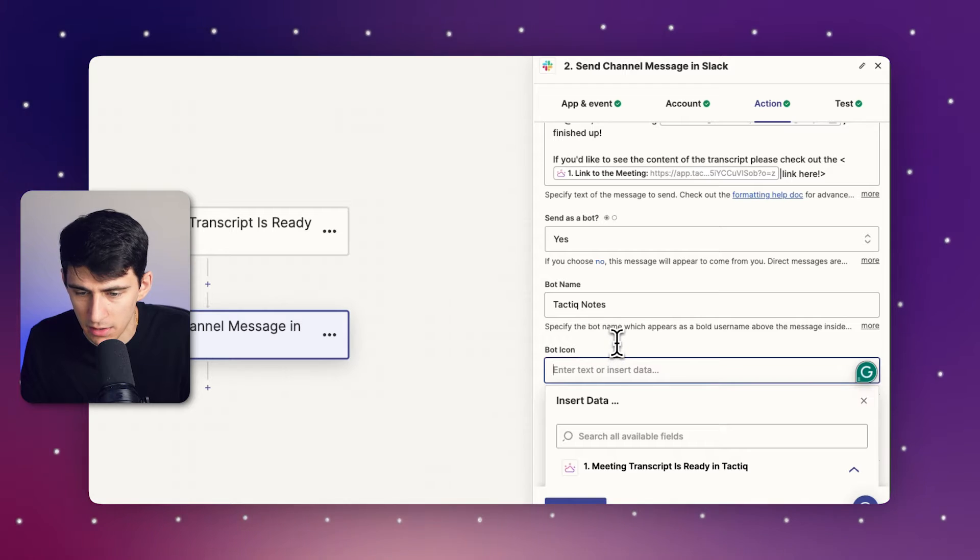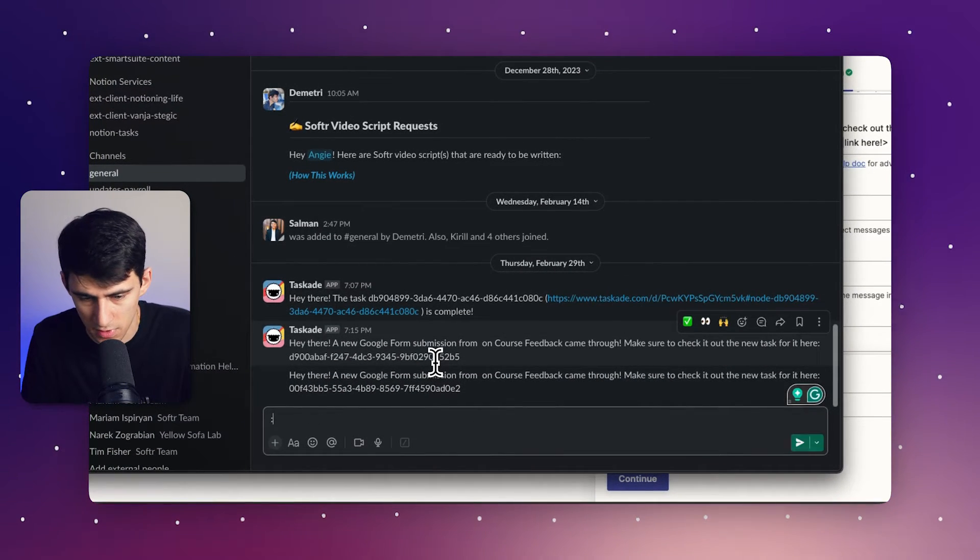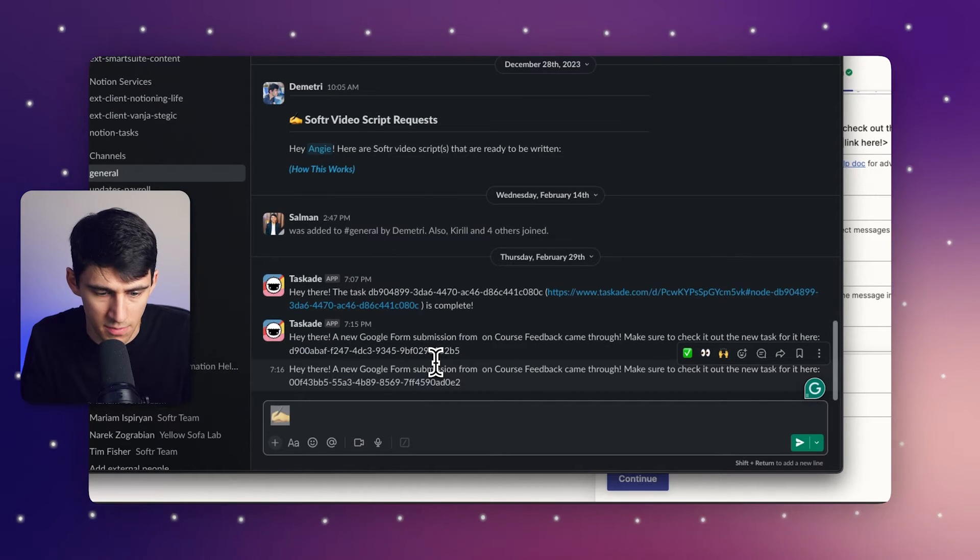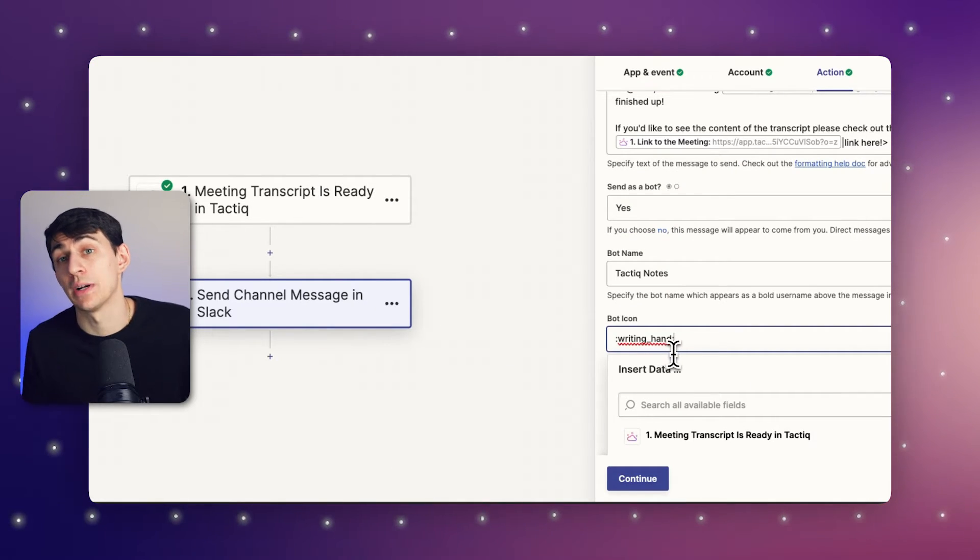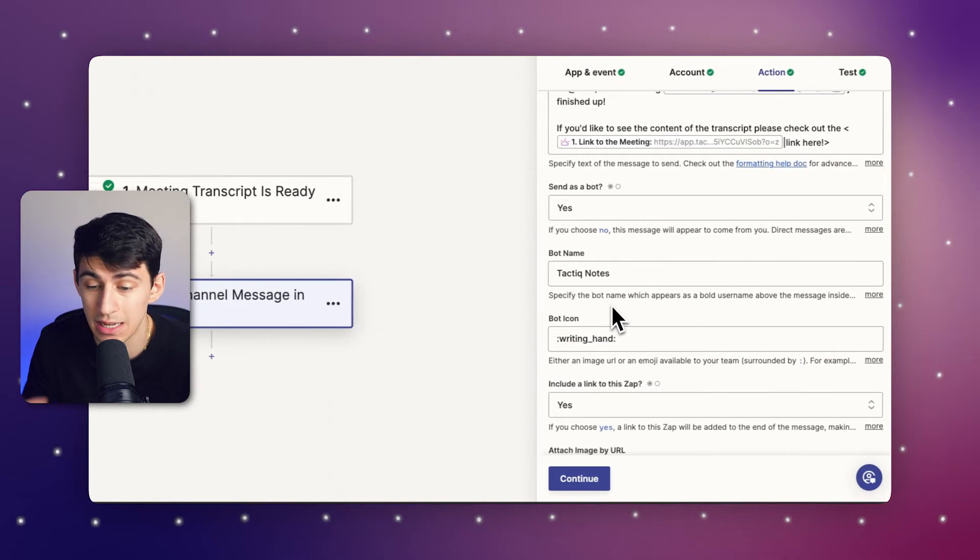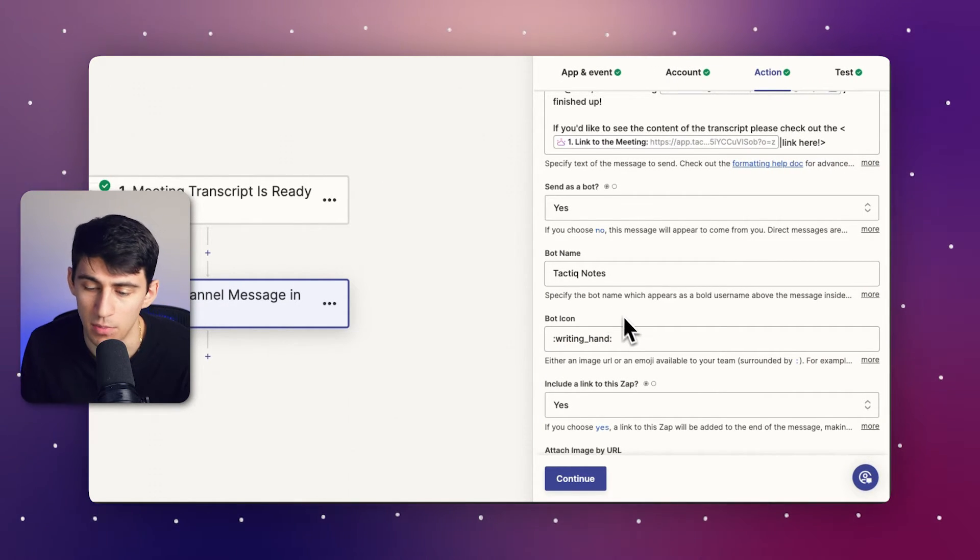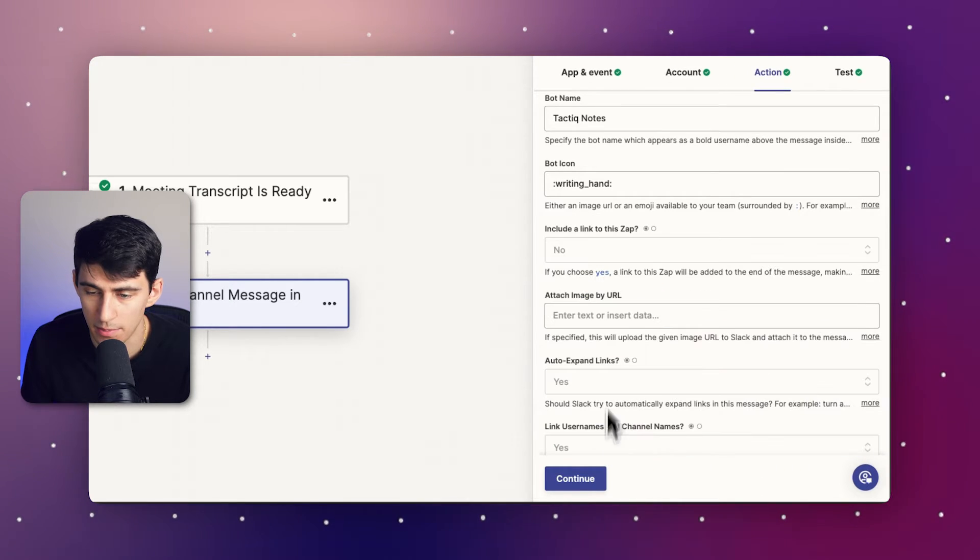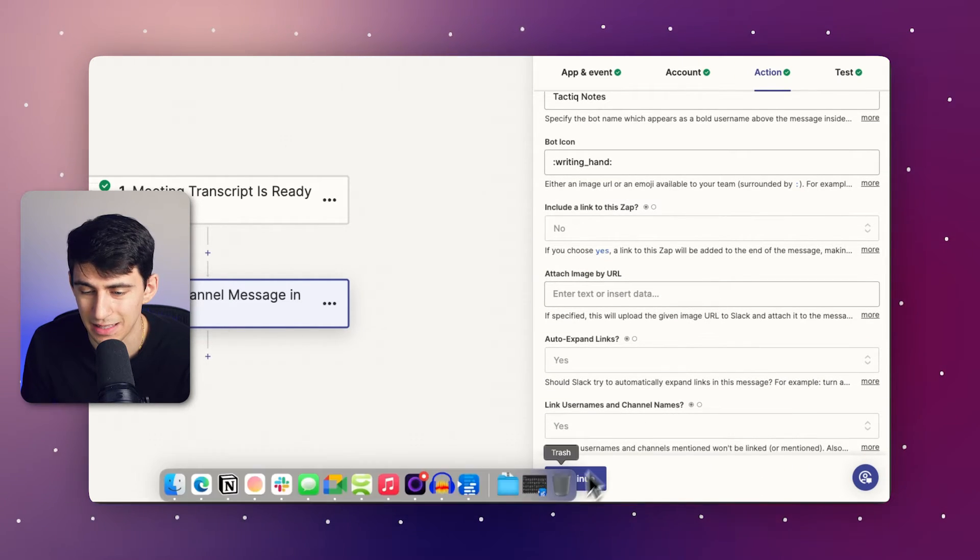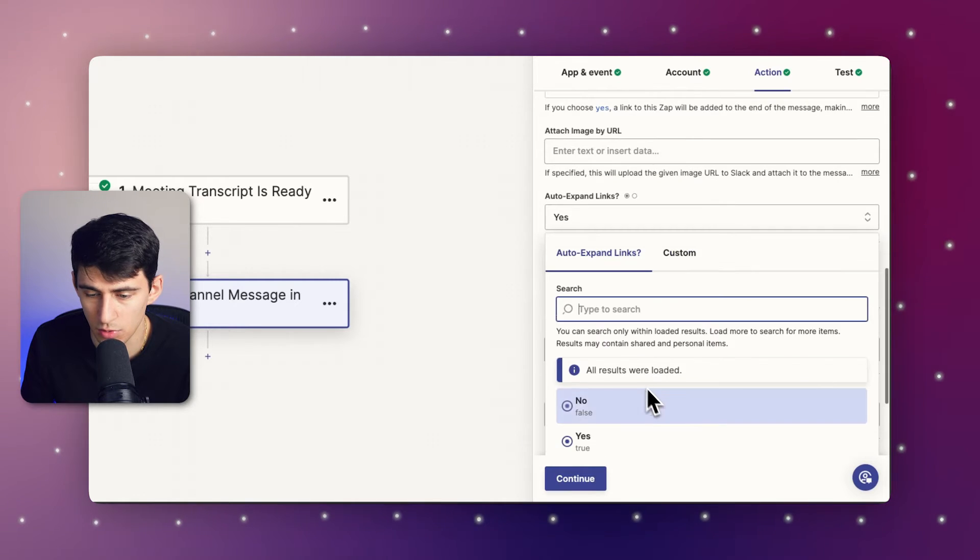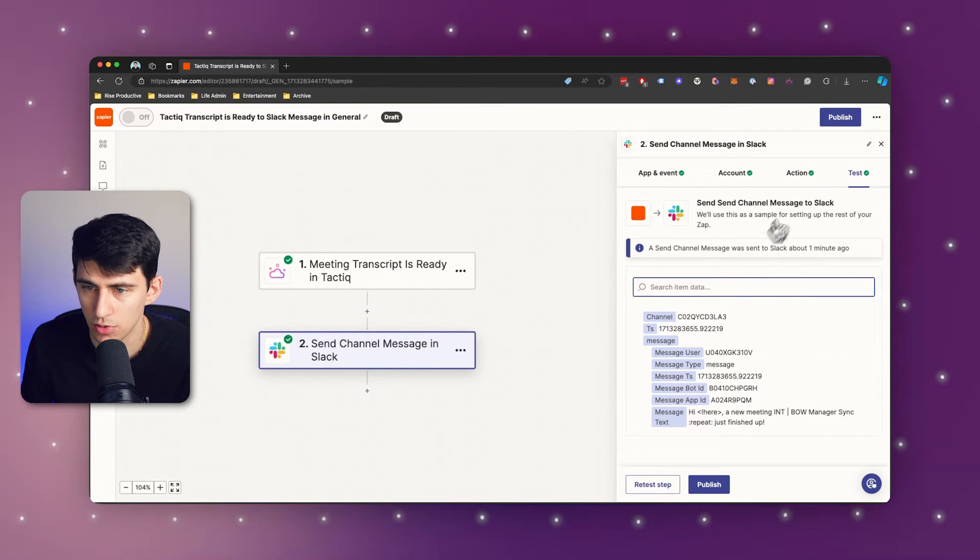And I'm going to change the bot icon. If we go into Slack, easiest way to do this is if we write, you can just copy the emoji and it'll paste out in the colon format. That'll actually grab the contents of the emoji and spit it out properly in there. I would press no to include link in Zap just to prevent a little bit of clutter. And I would also press no to auto expanding the links. And that's pretty much it.